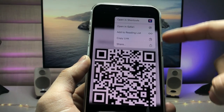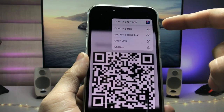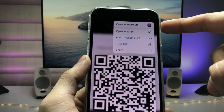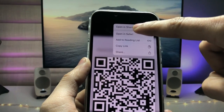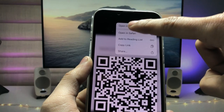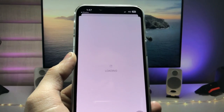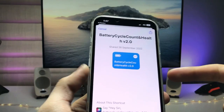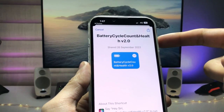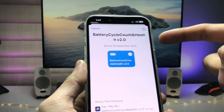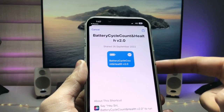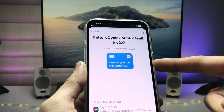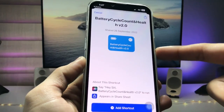When you long tap, you will see the option to open in the Shortcuts app. Tap on that to open it in the Shortcuts application. This shortcut is called Battery Cycle Count and Health for the iPhone battery.